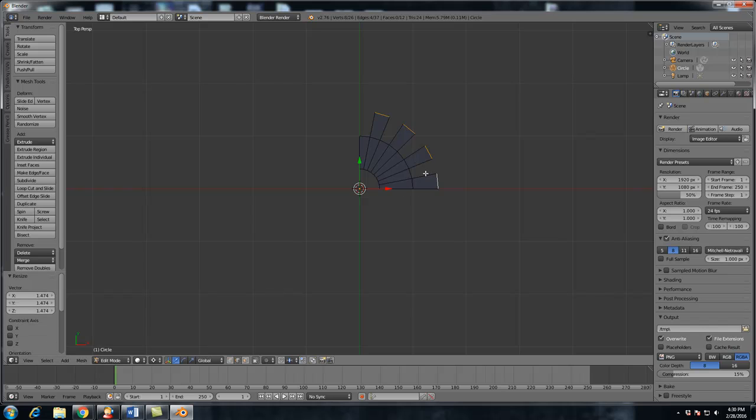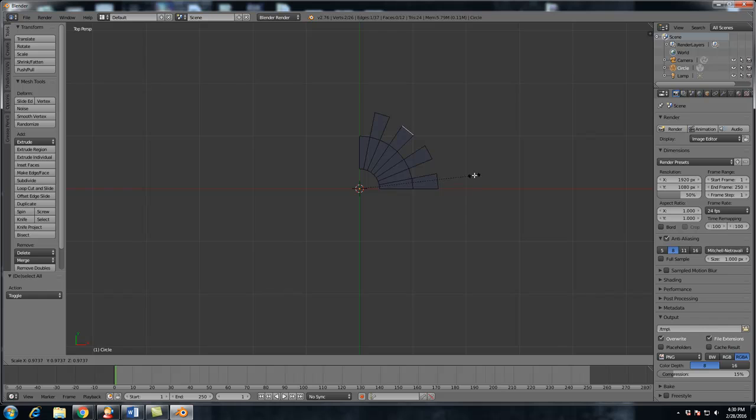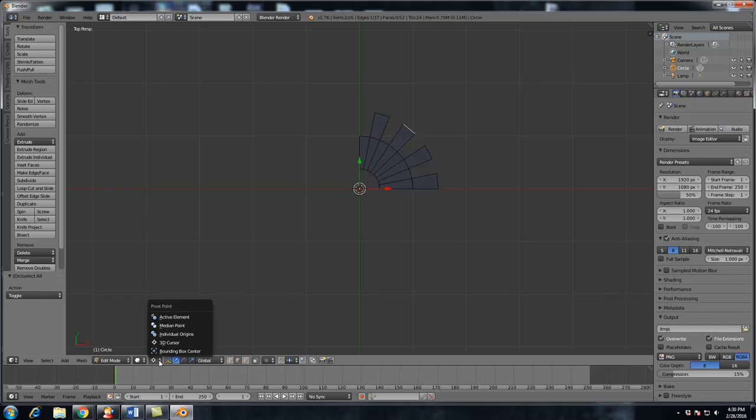Now what we want to do is we want to scale these down individually, we want to make it thinner at the top and thicker at the bottom. So we could do that one by one, but that seems to be a pain. And again, I said we want to do things simply and easily. So just go down here, and we're going to change it to individual origins.